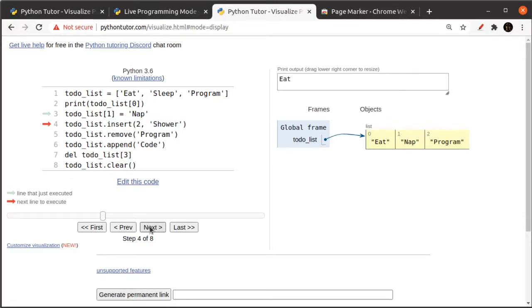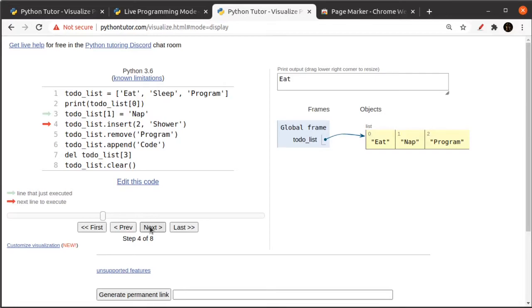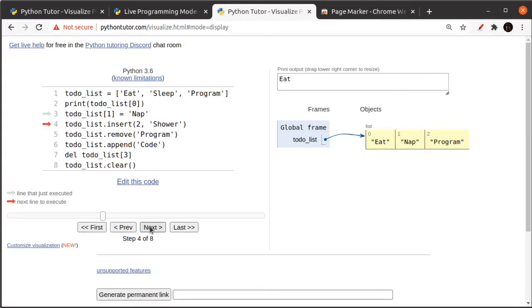And now I'm going to show you some operations that modify the list by adding to the list or removing items from the list. So the first thing I'm going to do is I'm going to say, insert the word shower into position number two. That means that shower is going to show up at position number two, at index number two, and program is going to get moved to the right. Okay, so now I have eat, nap, shower, program.